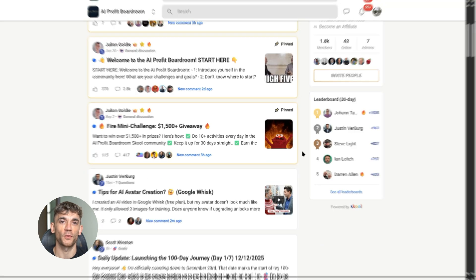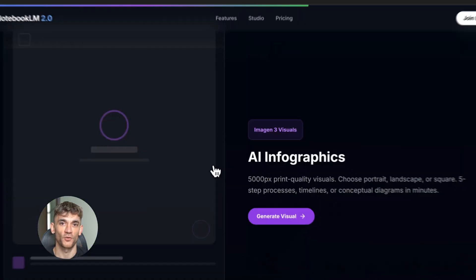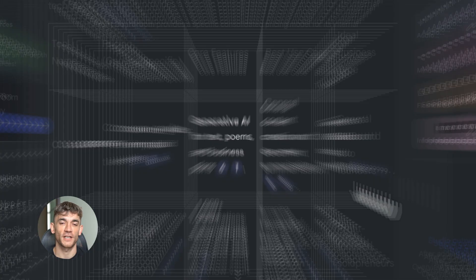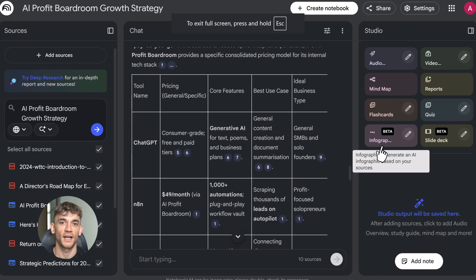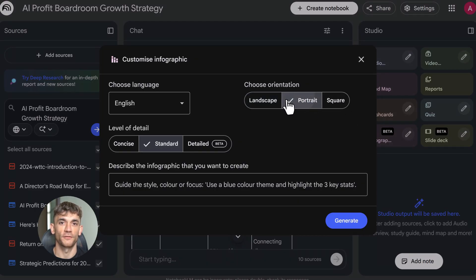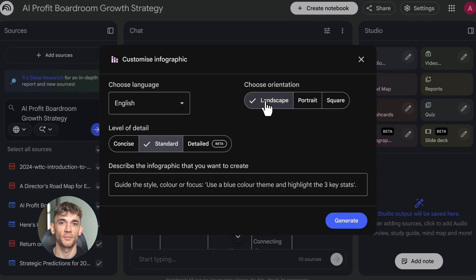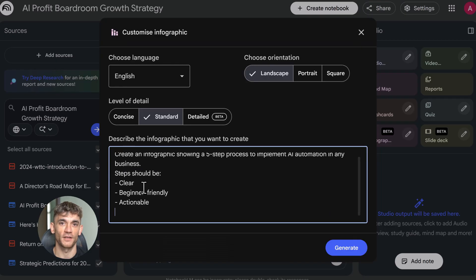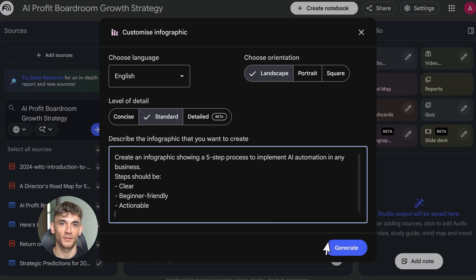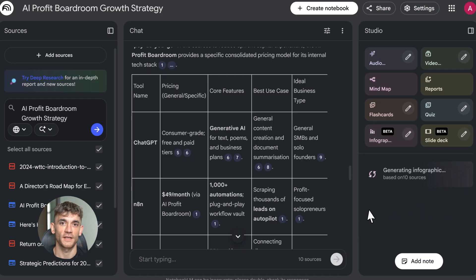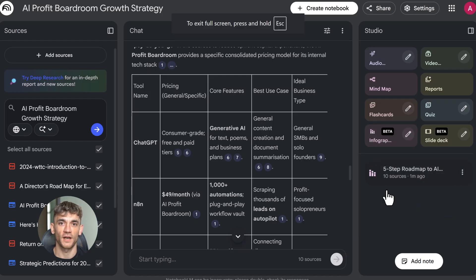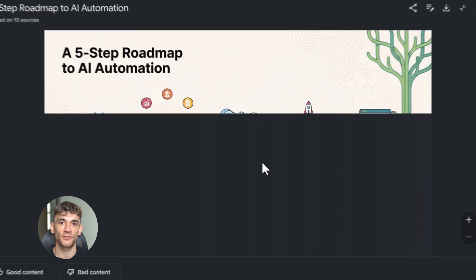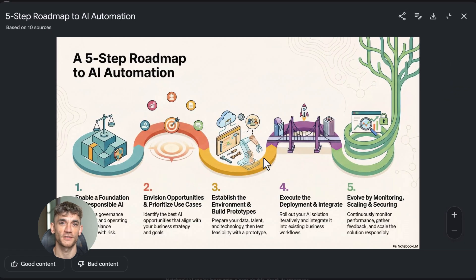Now let's talk about infographics. This uses Imagine 3, Google's latest visual AI. Click create infographic and tell it what you want to visualize. I'm going with create an infographic showing the five-step process to implement AI automation in any business. You can choose portrait, landscape, or square. Pick your design style, pick your color palette, hit generate. Wait three minutes. This thing comes back with a publication-ready graphic, 5000 pixels, print quality. It looks like you hired a designer.